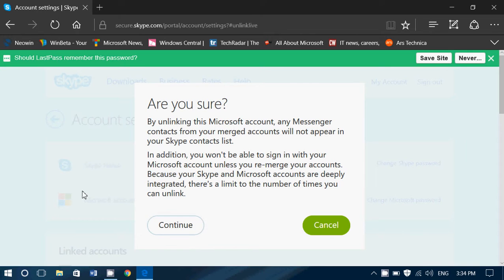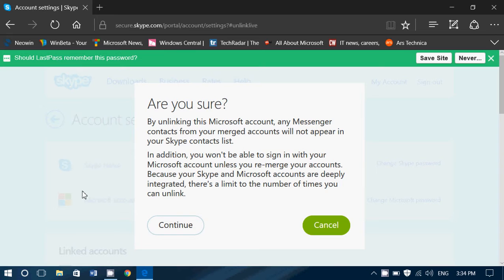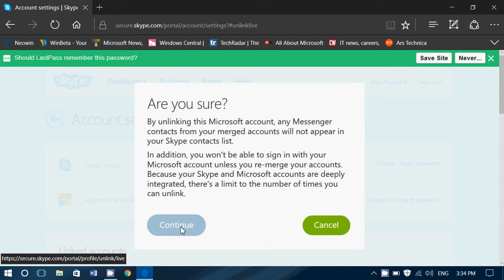It will ask you to click Continue to unlink. And it tells you, by unlinking this Microsoft account, any messenger contacts you have merged will not appear in Skype contact list. In addition, you won't be able to sign in with your Microsoft account unless you re-merge your accounts, because your Skype and Microsoft accounts are deeply integrated. So it also tells you there's a limited number of times that you can do this, so make sure that you want to before you do it. And if you do, and if you don't use Skype anyways, it doesn't matter. Simply click the Continue button and you're all set.